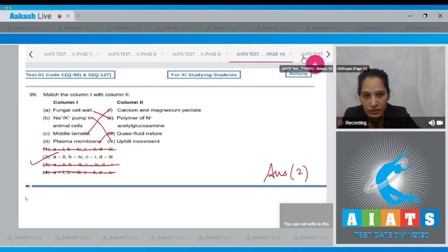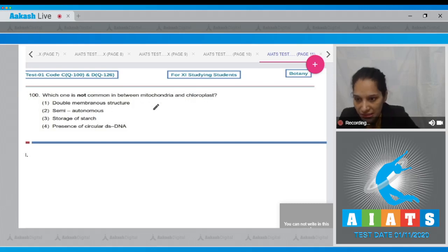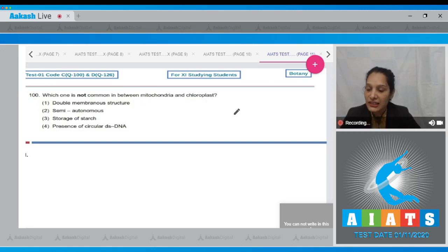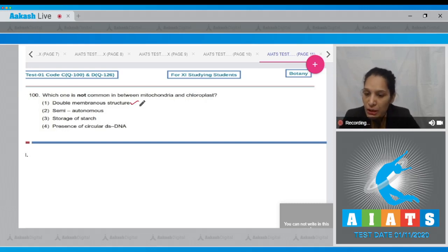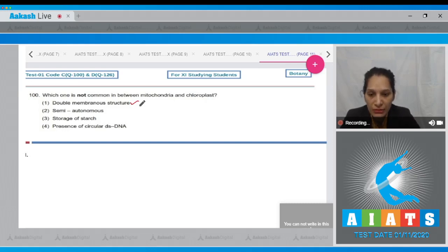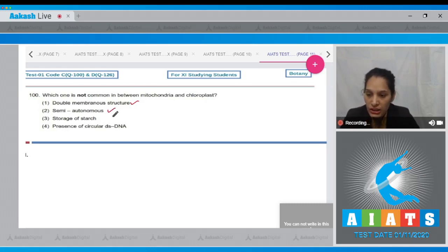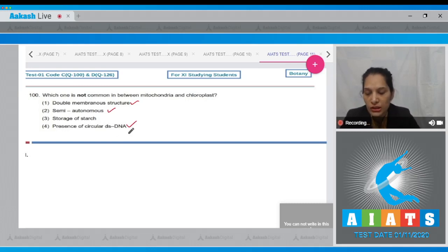Question number 100: Which one is not common between mitochondria and chloroplast? First option: double membranous structure. Both mitochondria and chloroplast are double membranous structures, so it is common. Semi-autonomous in nature—both are semi-autonomous as both contain DNA and their own ribosomes, again a common feature. Fourth: presence of circular double-stranded DNA—also true that they have their own double-stranded circular DNA.